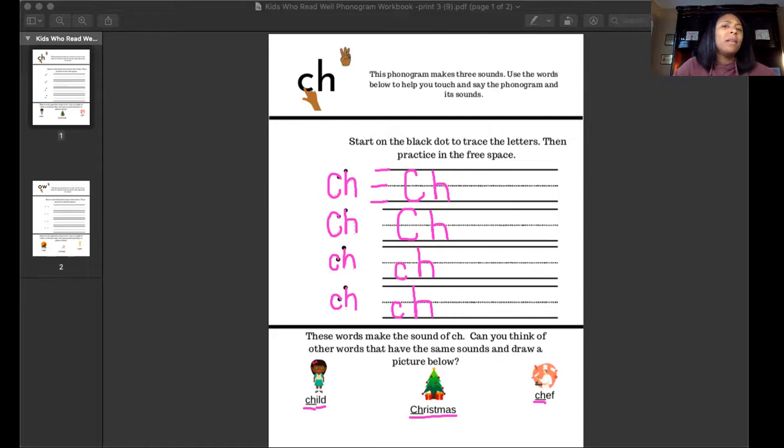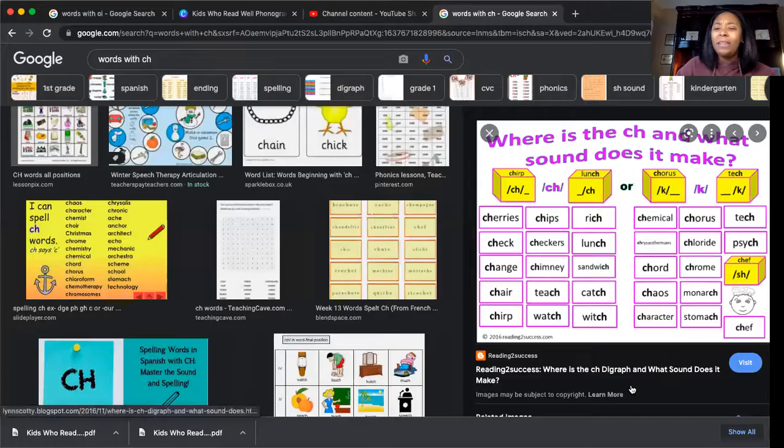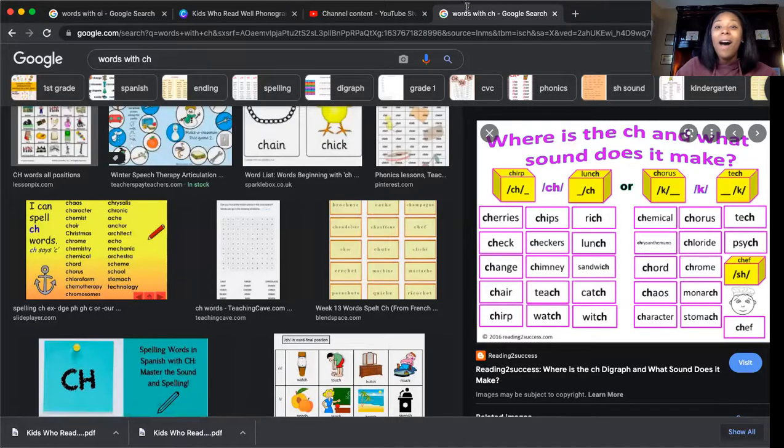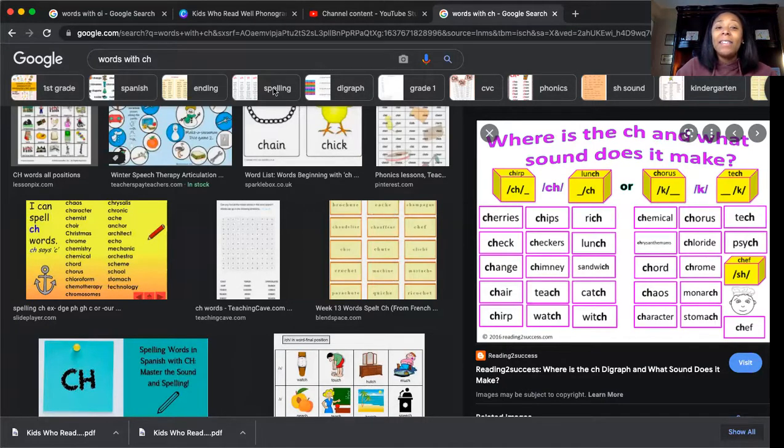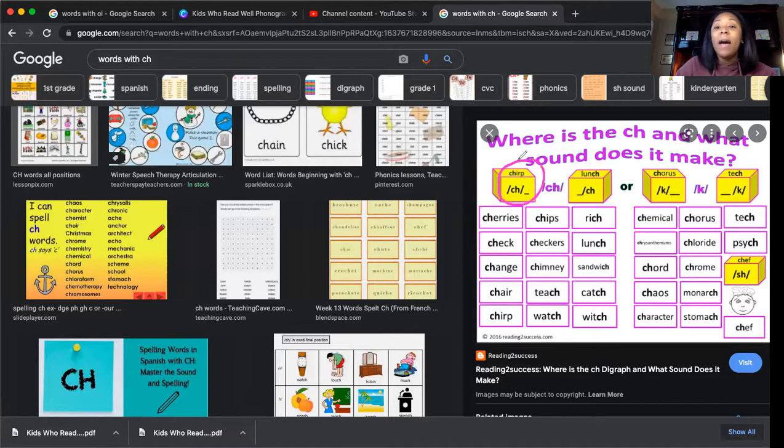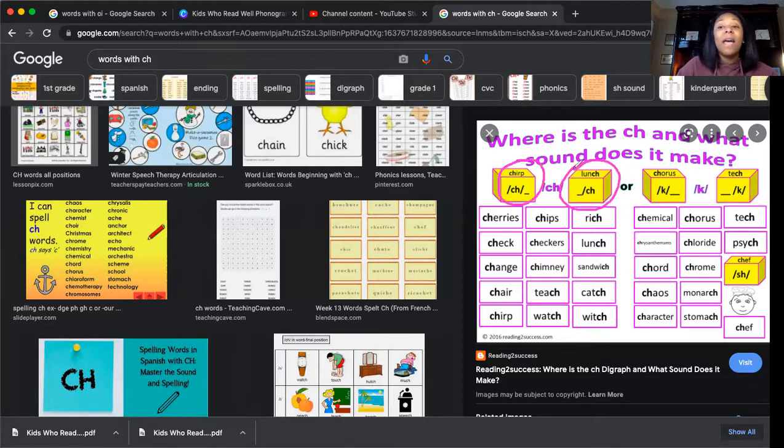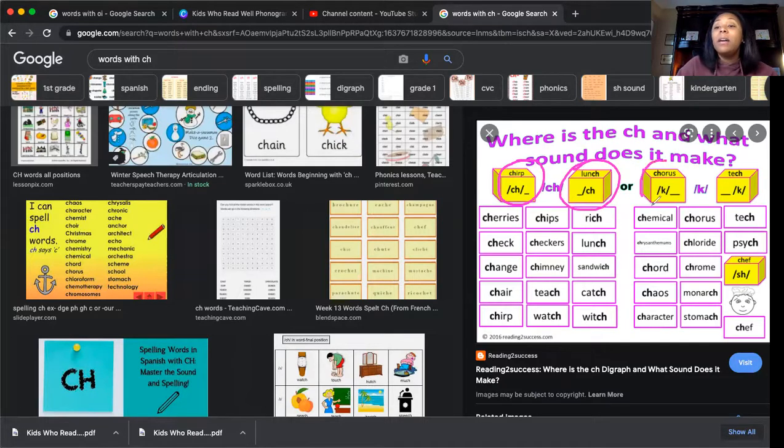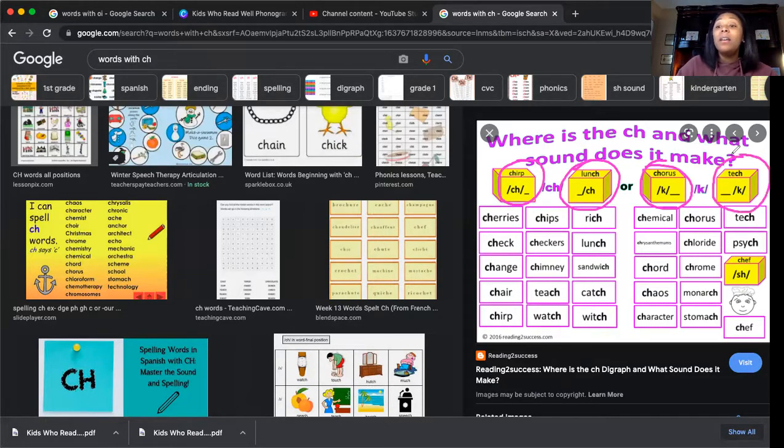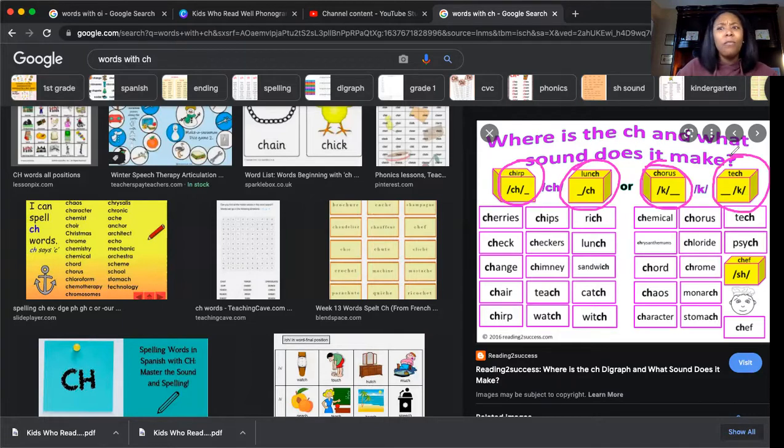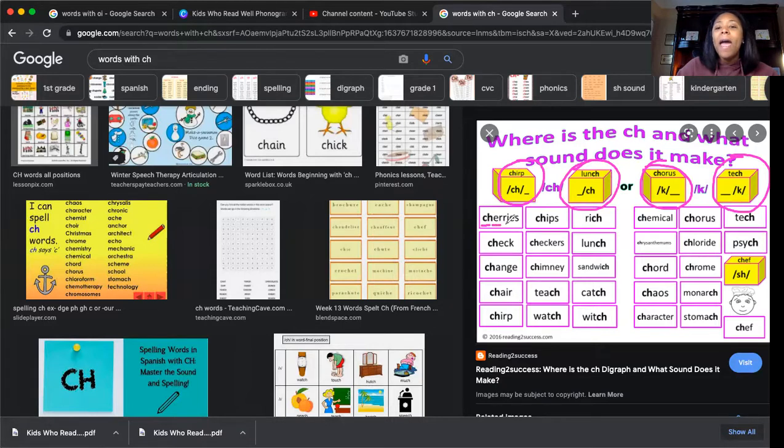I think we can look at some more words that have the phonogram sound. Let's give it a try. Here on the screen I see so many words that make the CH sound at the beginning and the CH sound at the end of the word. And then here we have the K sound at the beginning and the K sound at the end of the word. Let's see if we can sound out some of these words. I see cherries, cherries.